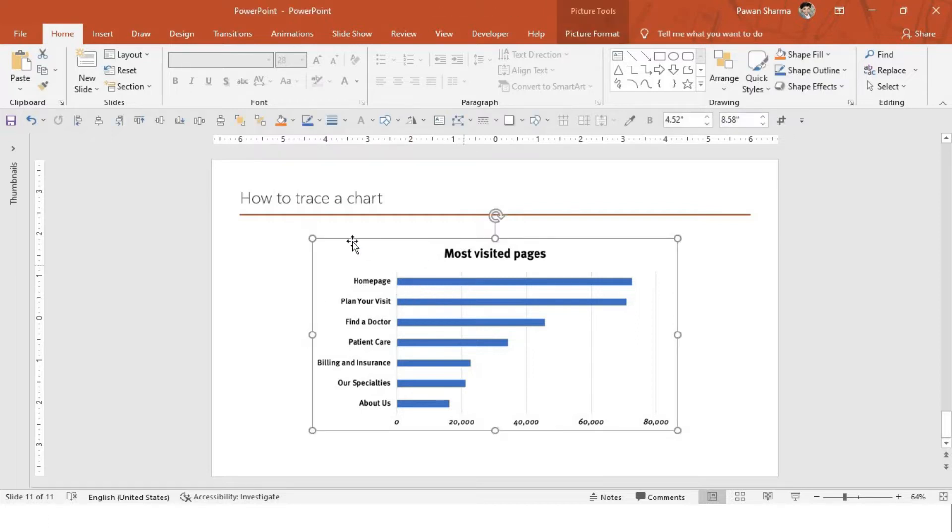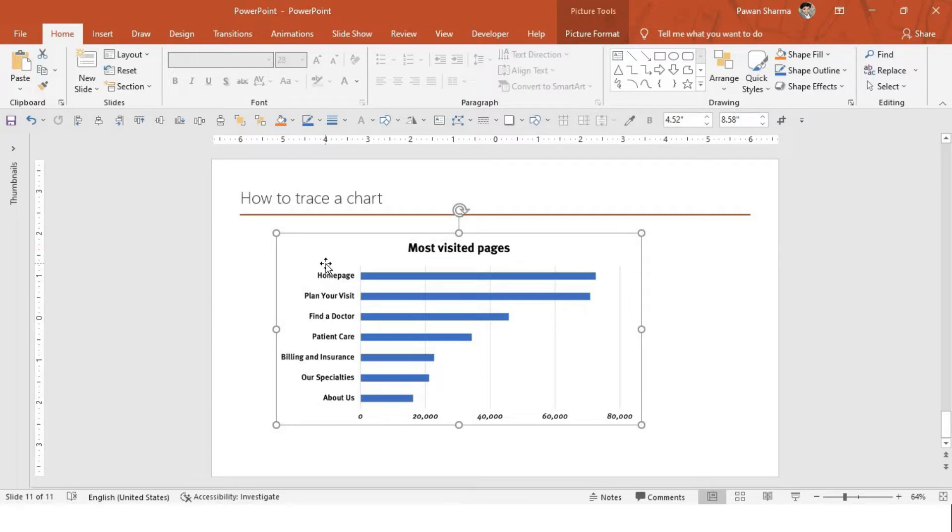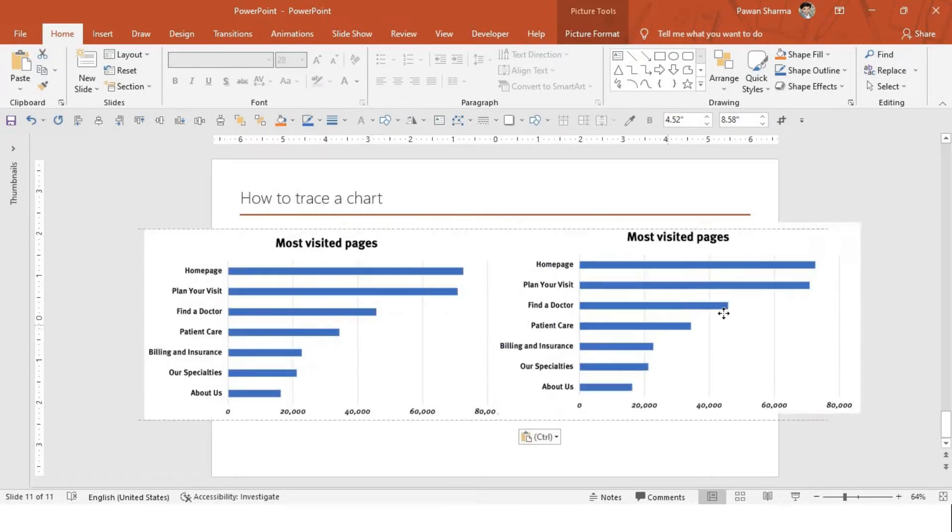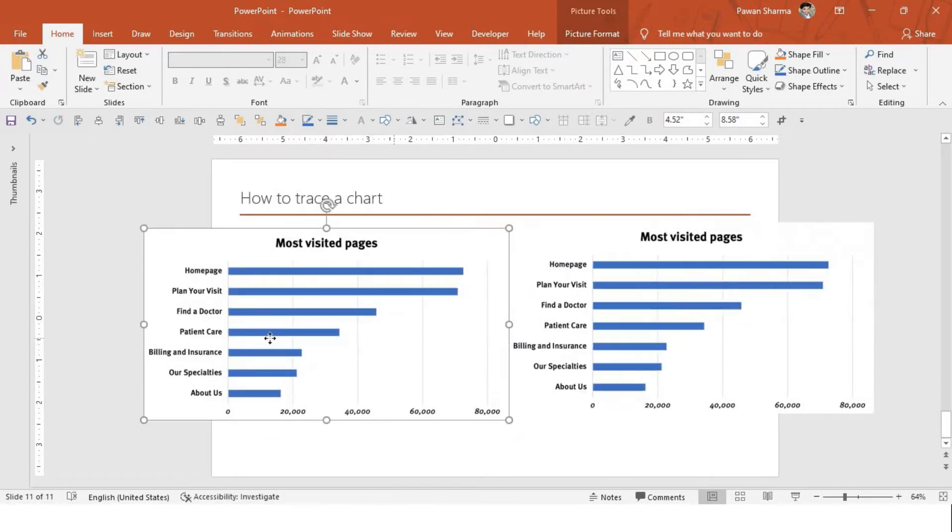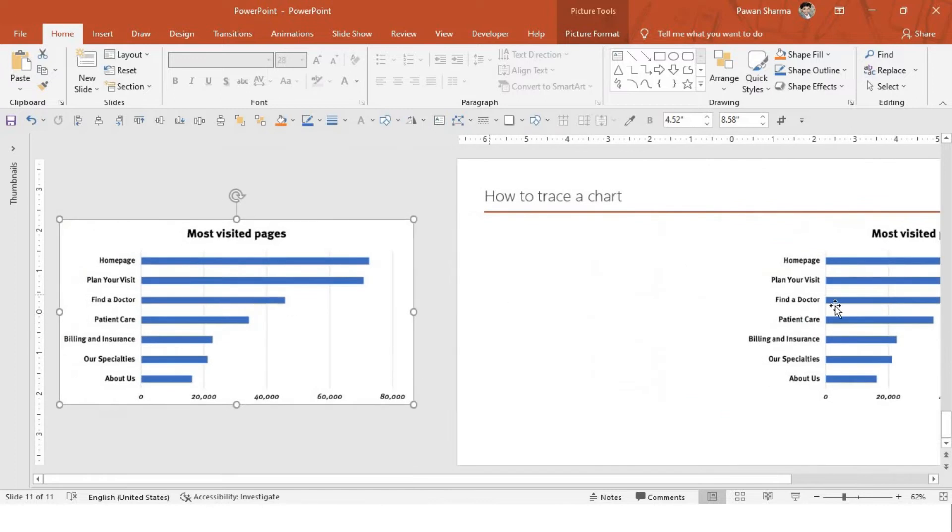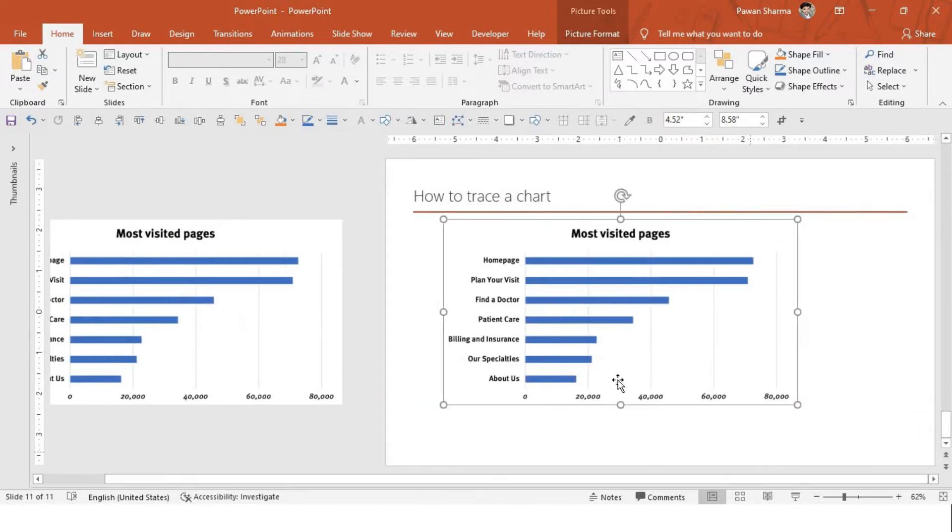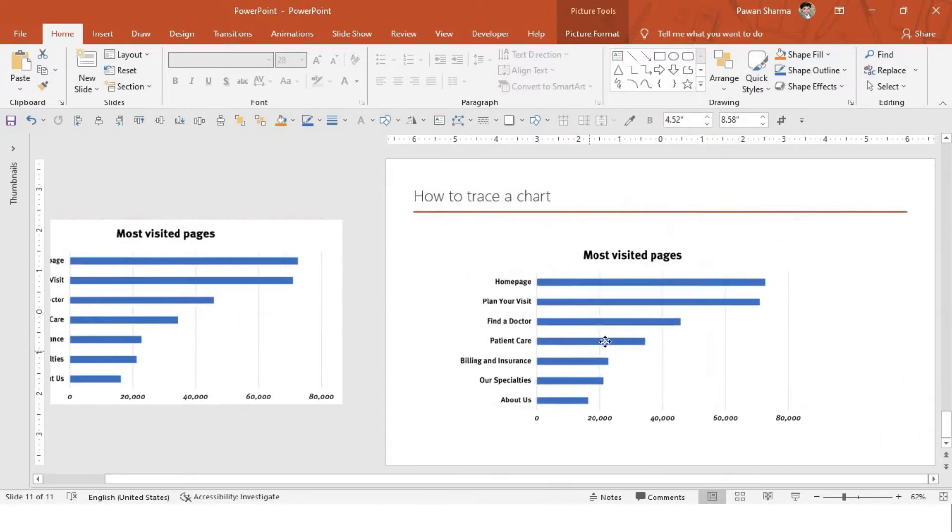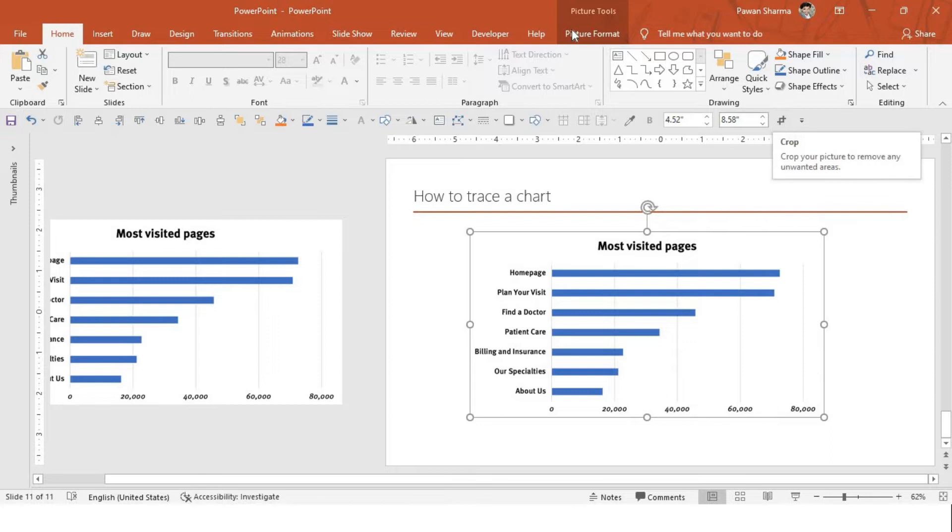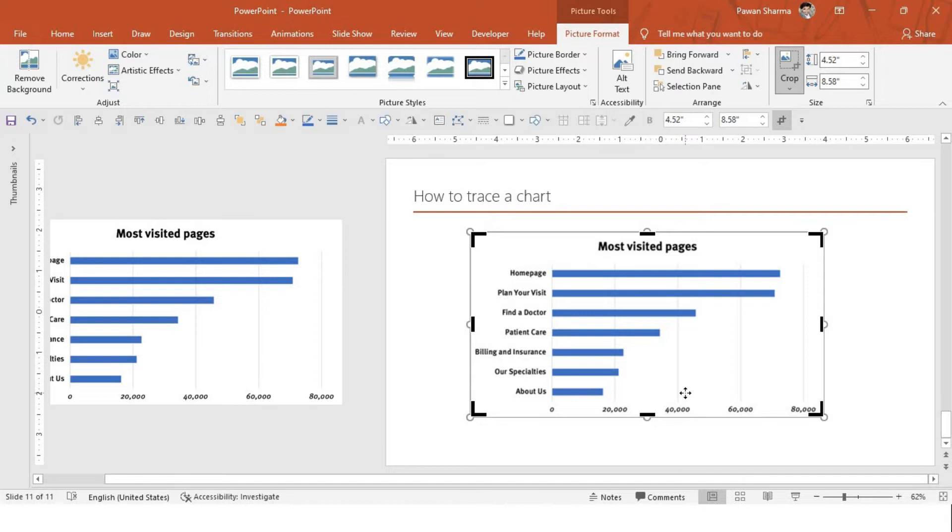So here I have taken a picture from Google and I'm going to tell you how you can trace this kind of a chart or any chart in PowerPoint presentation. First, let me just create a copy of this so that I have the original one. I'll just move this out of the slide. The next thing what I will do, I will crop the image.